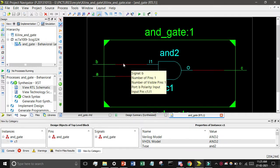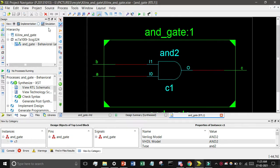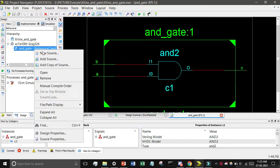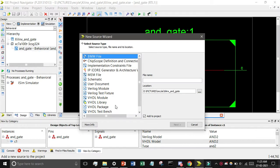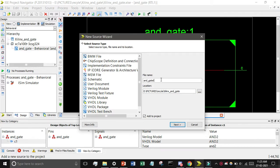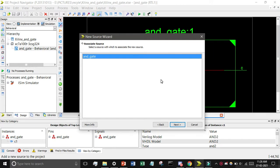Now we will show the simulation part. Click on Simulation, then find 'and_gate behavior', right-click on it, and select New Source. Find the VHDL test bench — since we are using VHDL language, find the VHDL test bench option. I will give the name 'and_gate_tb', click Next, select the existing entity, and click Next and Finish.